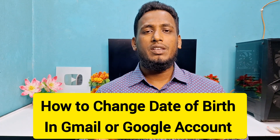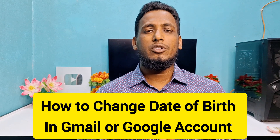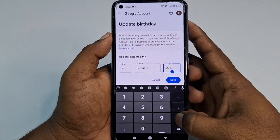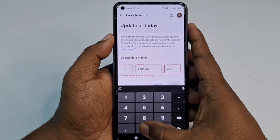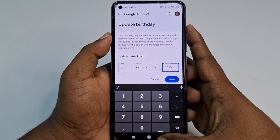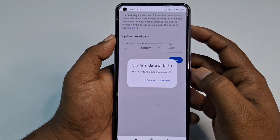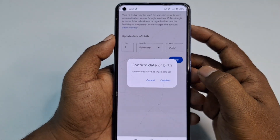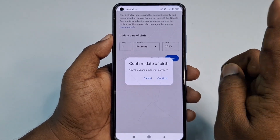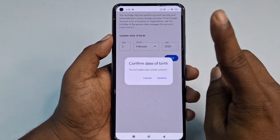Hi dear friends, welcome back to my channel. Today in this video I'm going to show you how to change your date of birth in your Gmail account or Google account. Whenever we create a Gmail account, we sometimes give a random or wrong date of birth, and later when we try to change it, we get some problems.